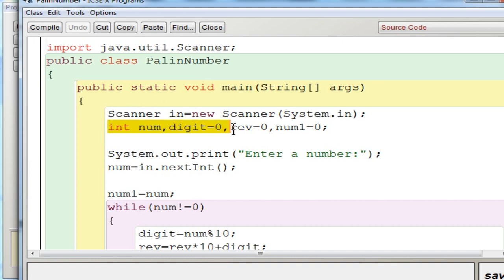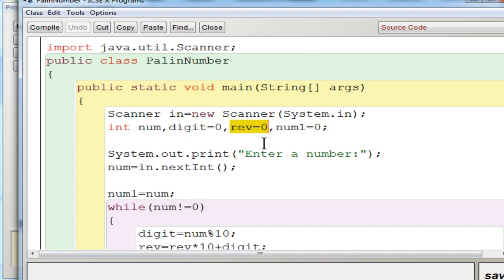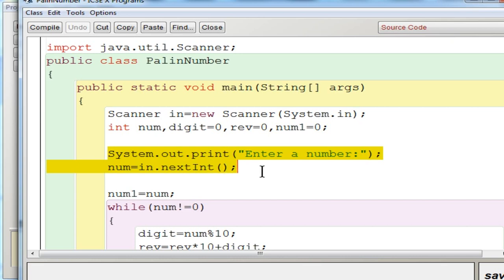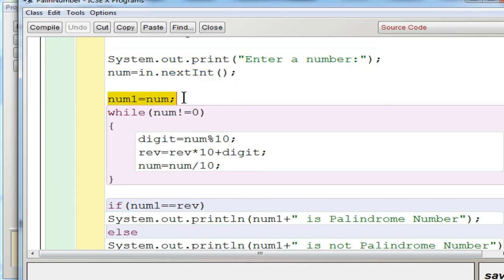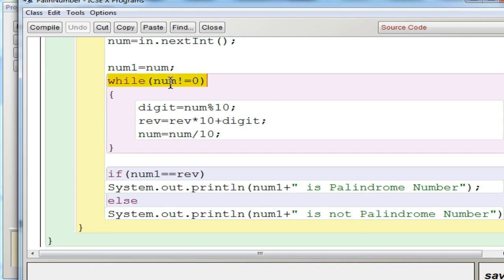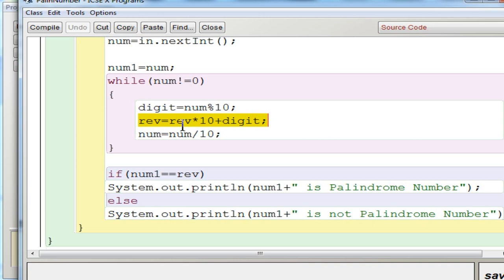Now let's see the program. You initialize the variables: num to store the input, digit initialized to 0, reverse initialized to 0 to store the reversed number, and num1 equal to 0 as a duplicate variable to store the input. Next, you input num and store the input into the duplicate variable. Then you use a while loop, executing until num becomes 0. The first step inside is digit equal to num modulus 10, giving the remainder stored in digit. Then reverse equal to reverse into 10 plus digit stores the reverse value. Then num is reduced by num divided by 10, repeated until num becomes 0.